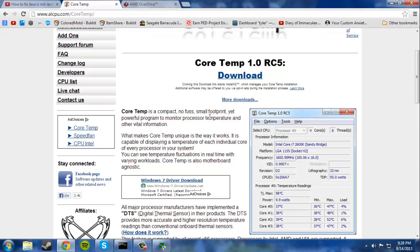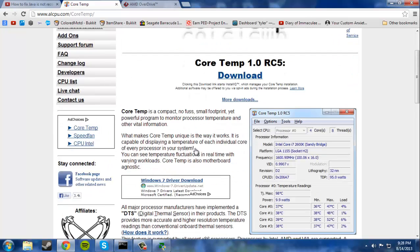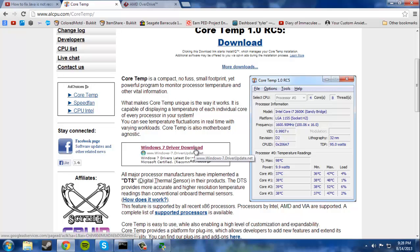And then next, we need to download Core Temp. Now, I'm going to leave both of these links for you guys in the description. So you just click on the links in the description. You have to download these.